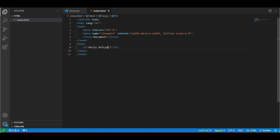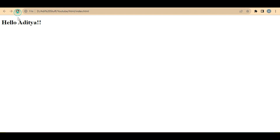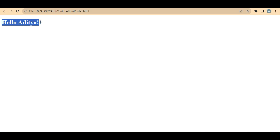Once the developer changes the code and I come back and refresh, that change would get reflected. This is how it used to be in the olden days — every time whenever there is a change in the text being displayed, we need to go to the developer and ask for that change.